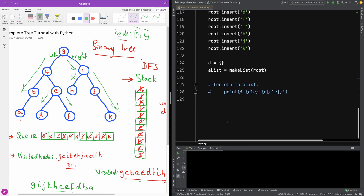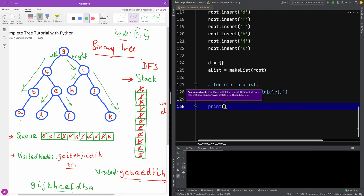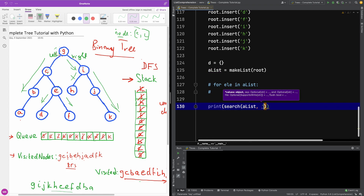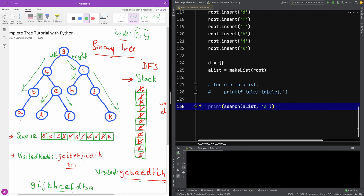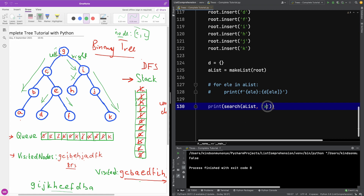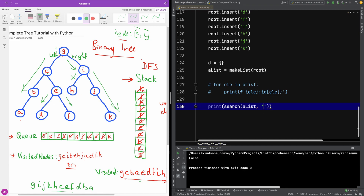Let's test it now in the main program. We'll call search with the same adjacency list. Searching for 'a' returns True — that's correct. Searching for 'x' returns False. Searching for 'w' also returns False.